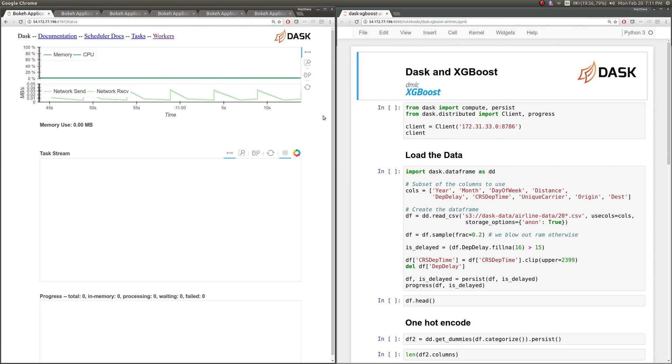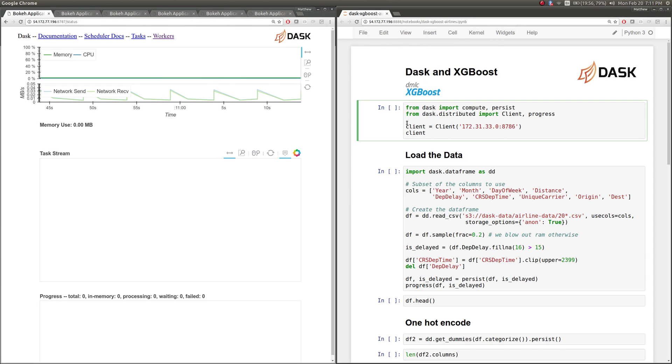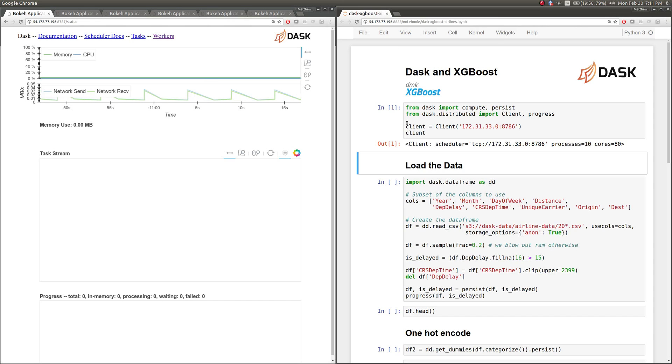In this example we're going to see Dask work with XGBoost. What we're going to do is load up the airline's data set onto ten machines, each with eight cores. These are M4 double extra-larges.